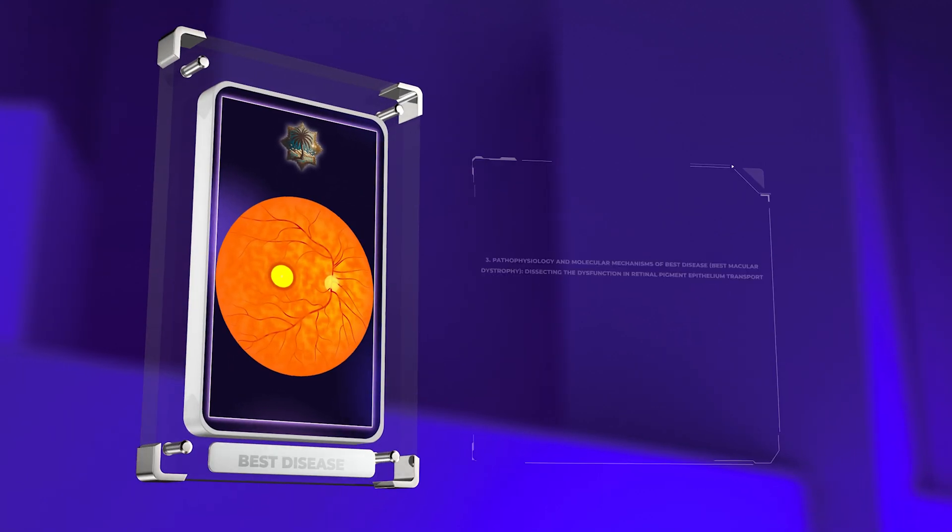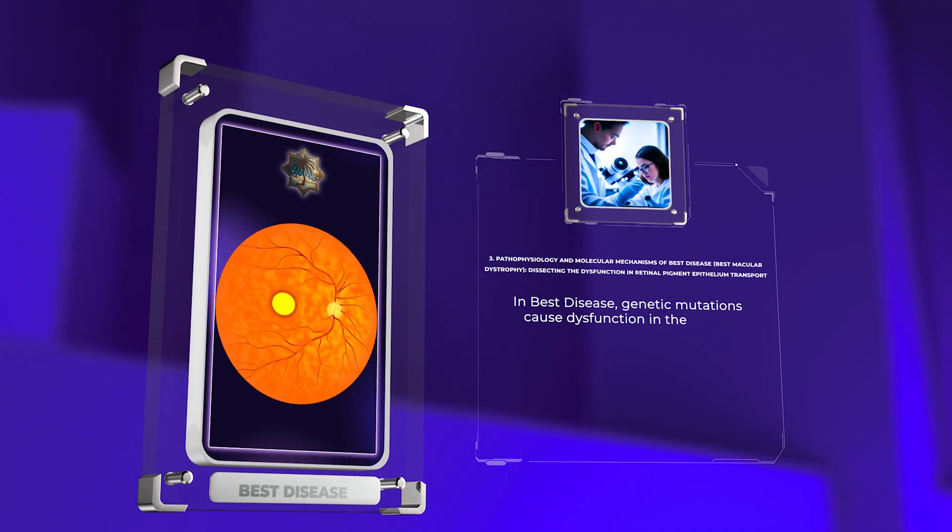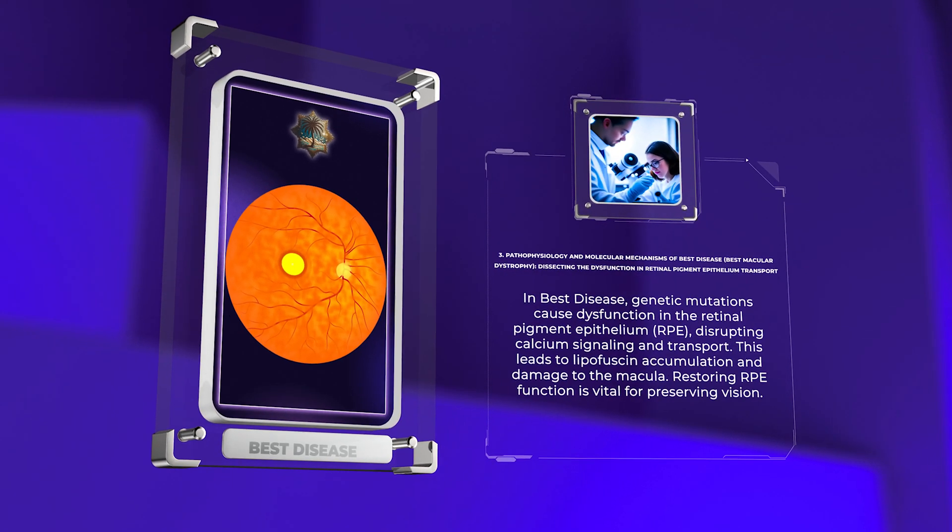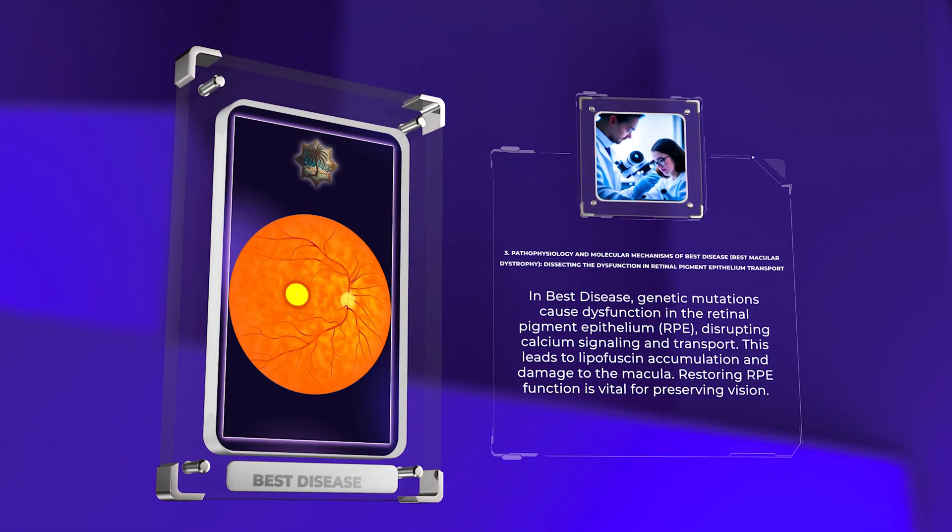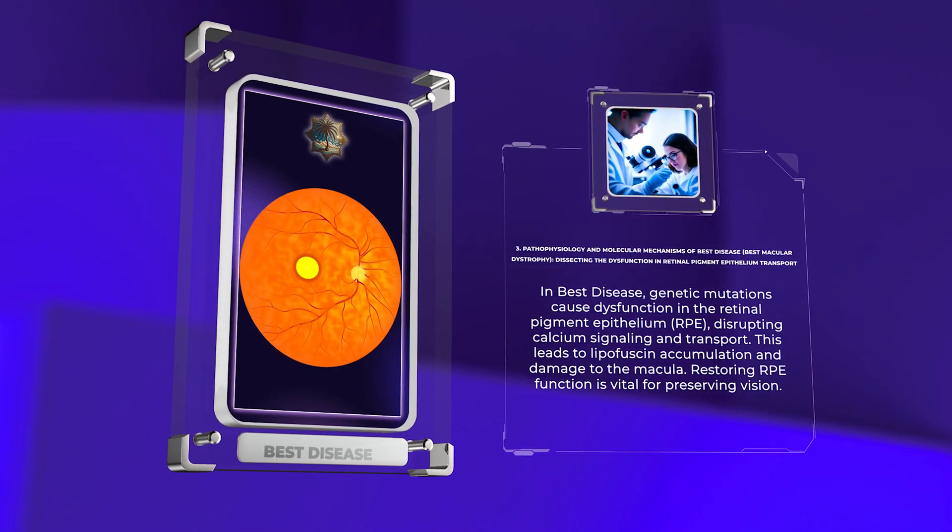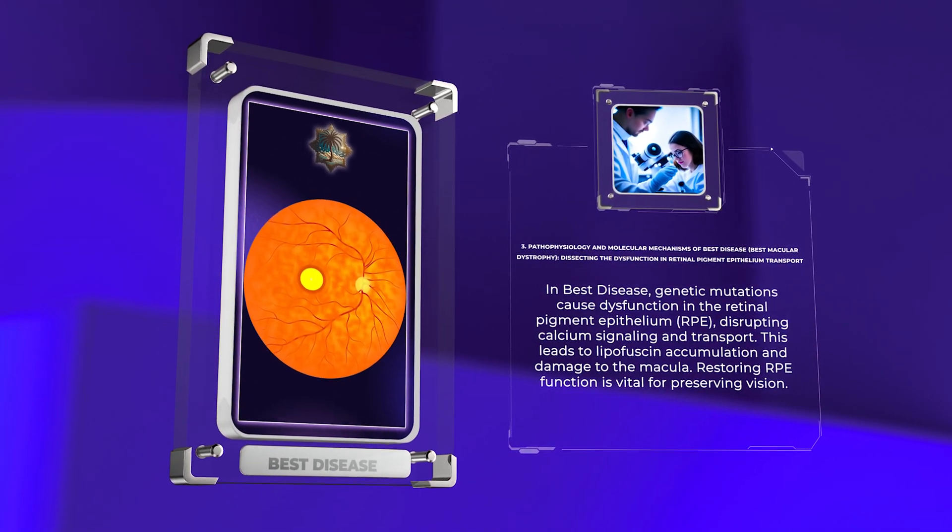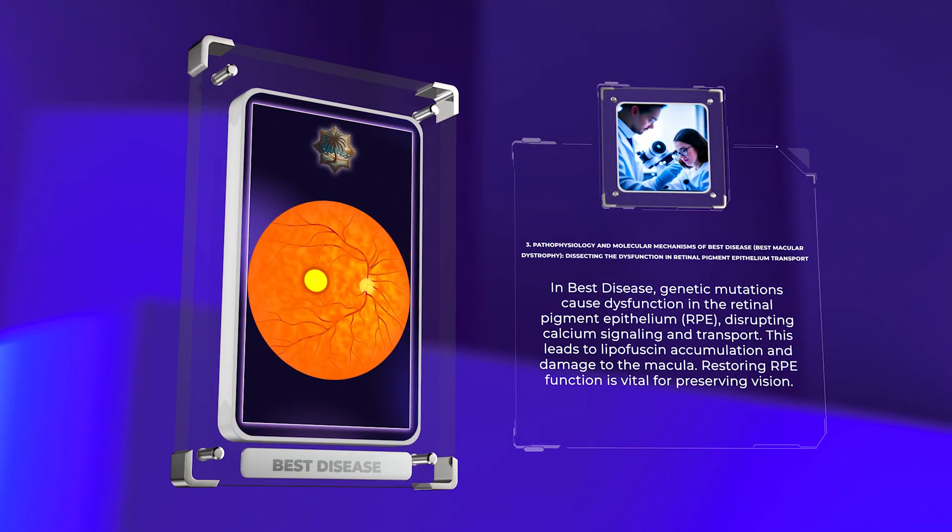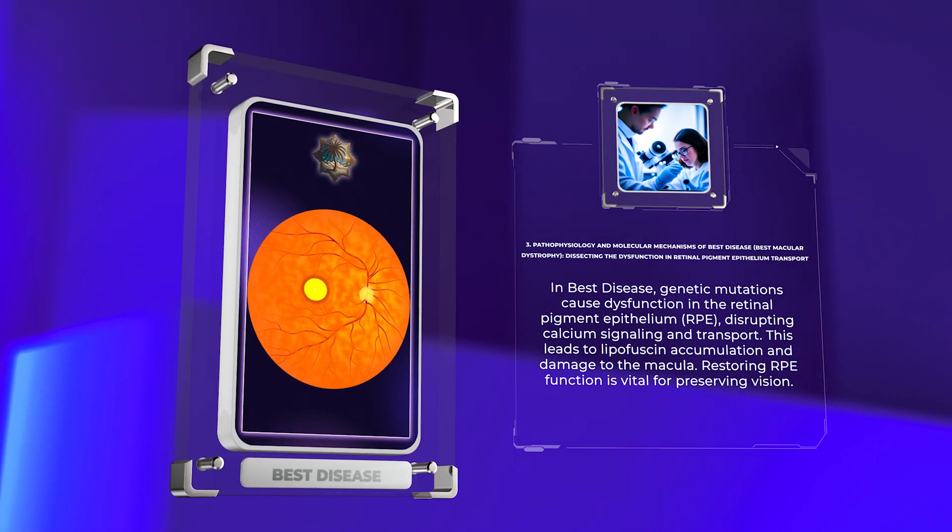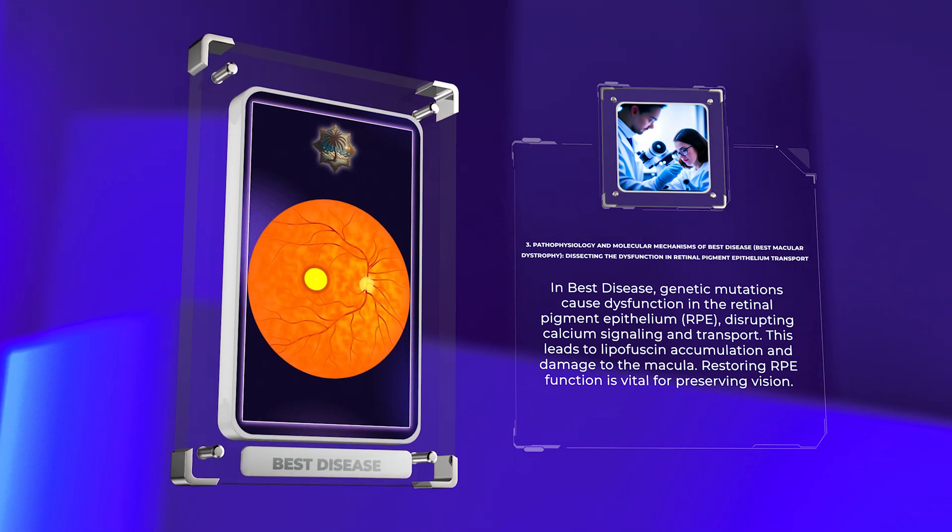In best disease, genetic mutations cause dysfunction in the retinal pigment epithelium (RPE), disrupting calcium signaling and transport. This leads to lipofuscin accumulation and damage to the macula. Restoring RPE function is vital for preserving vision.